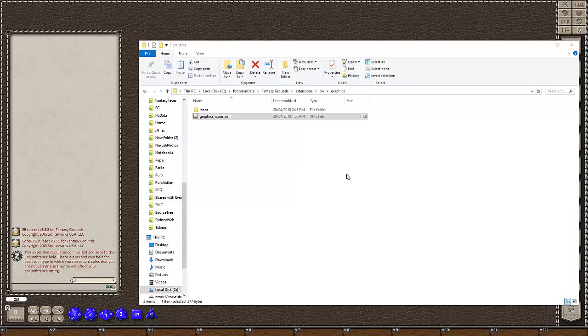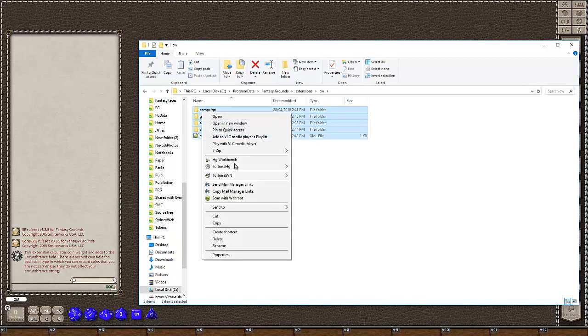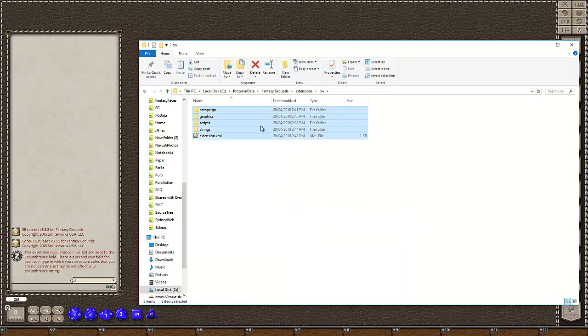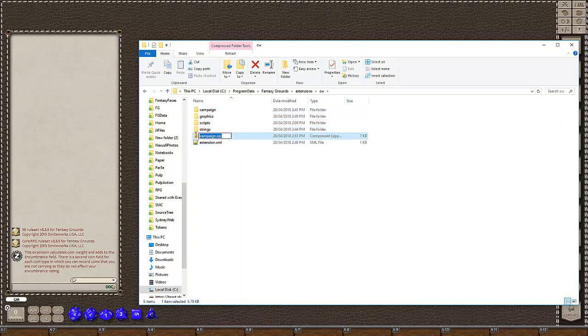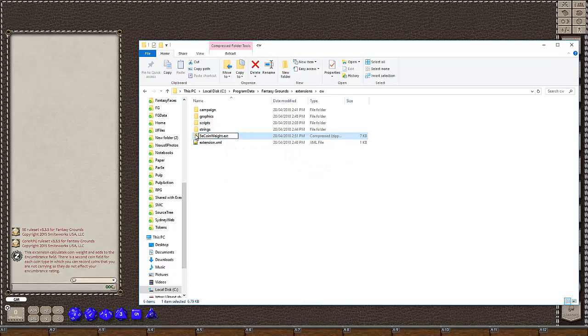So we simply want to select all these contents. Send to compressed zip. Give it a name. I'm going to call it 5E coin weight dot ext. And we can then share that on the forum. And I'm going to add this to the end of the current Zuga thread. And I'm going to add a link to this video.